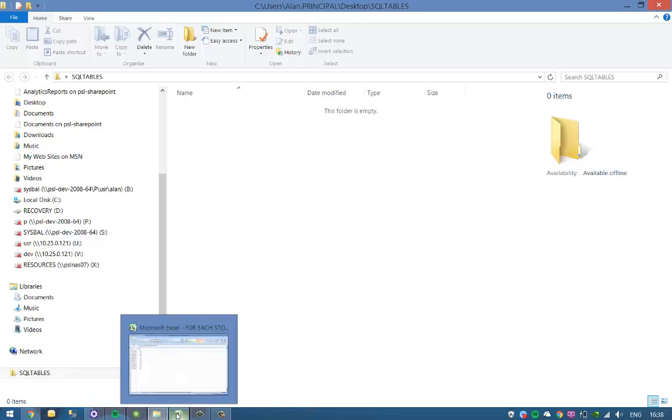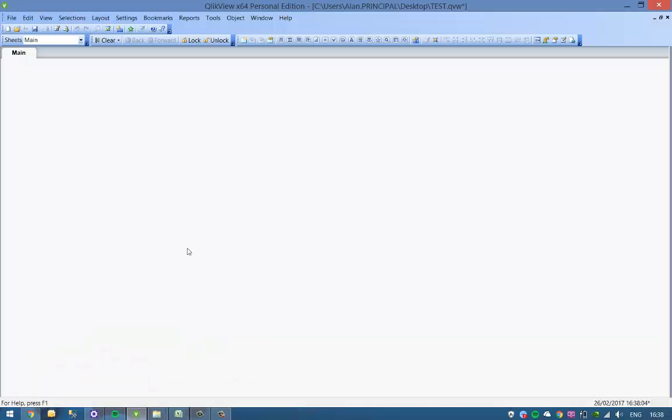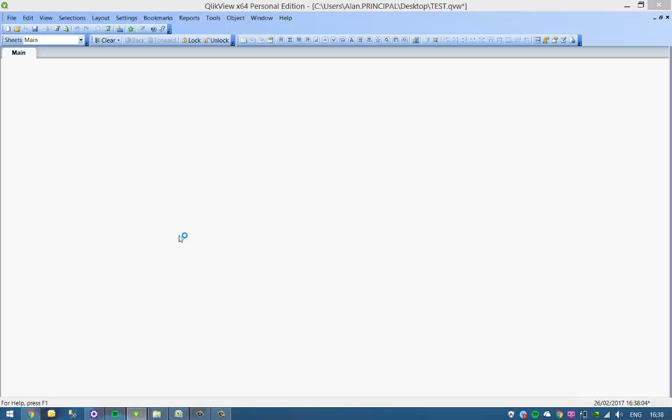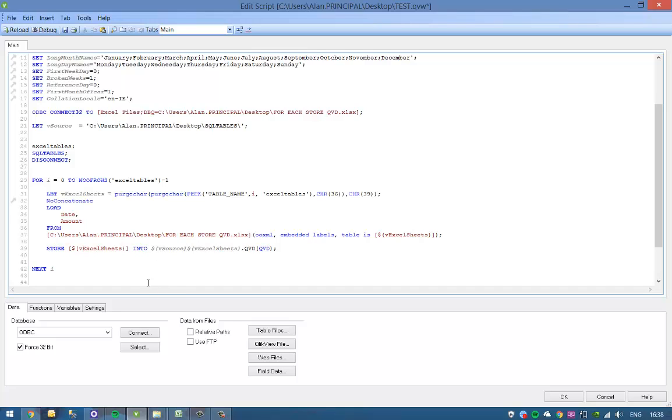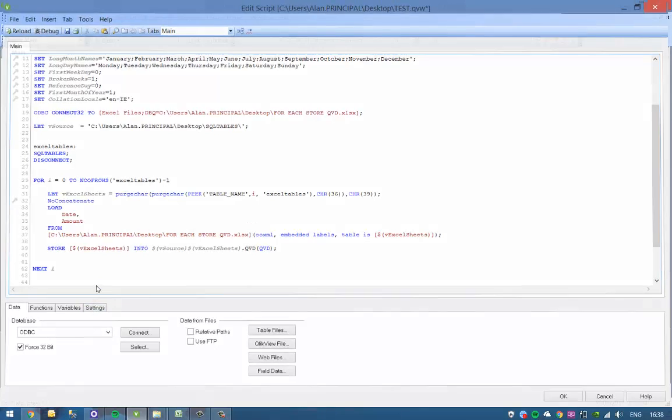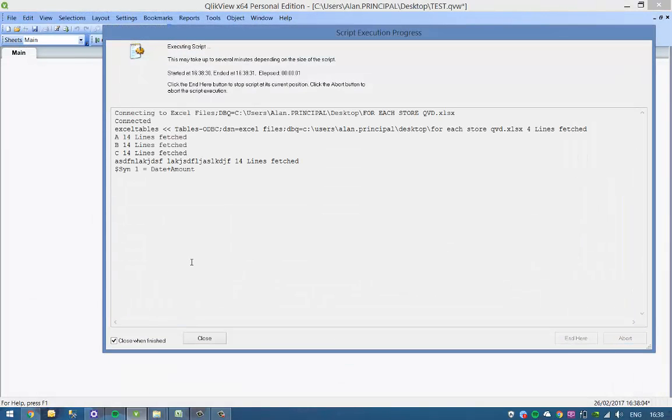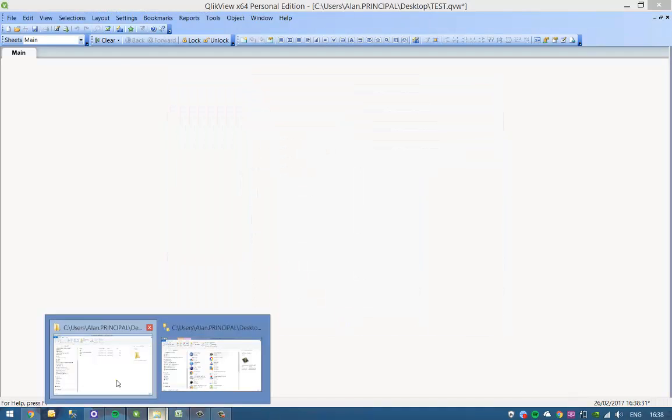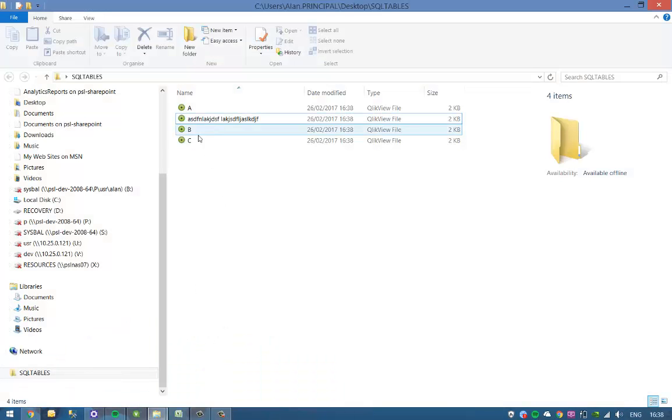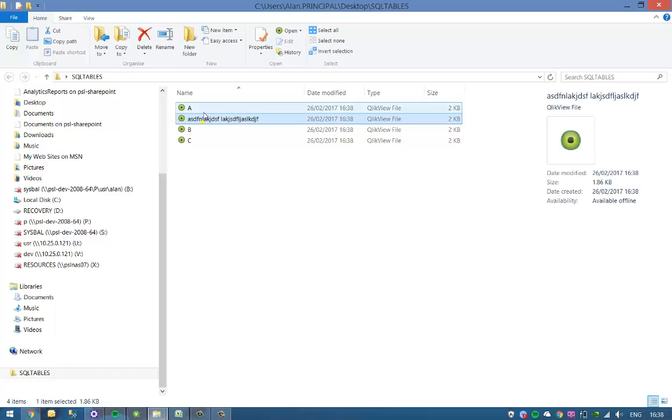And the reason why we get an error message is because of the space in the sheet name, so we just put square brackets around the name of the Excel sheets. Now if you reload it, we should get no problems at all, and you'll see that we've got the four QBDs.